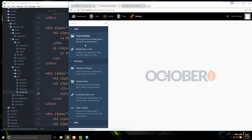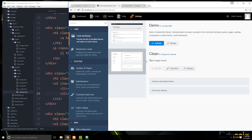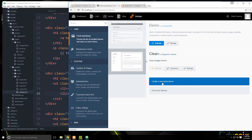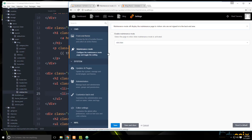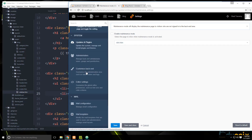In Settings we can choose the active theme — there's a default demo theme and the clean theme we're currently using. You can create a new blank theme and add files from the backend editor or from your code. You can also set maintenance mode, which disables the front end, and manage updates and plugins.